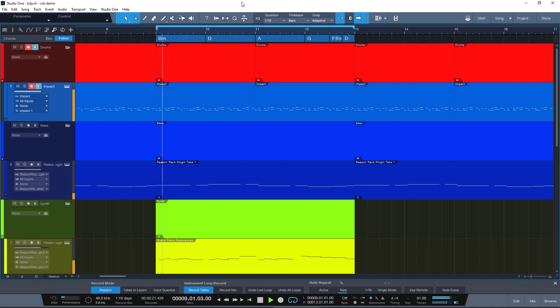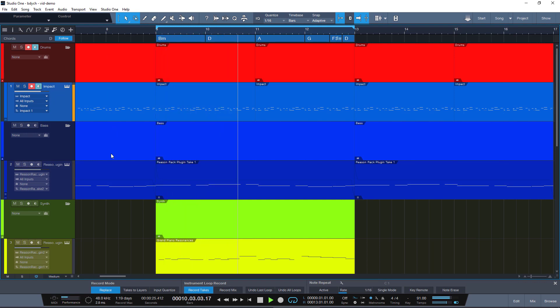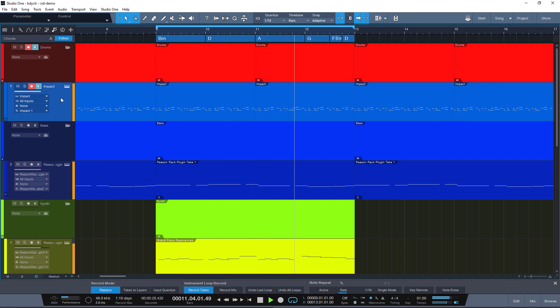Hey friends, Alan here. Today I want to show you a quick way to audition a bunch of samples in Studio One or pretty much any DAW.